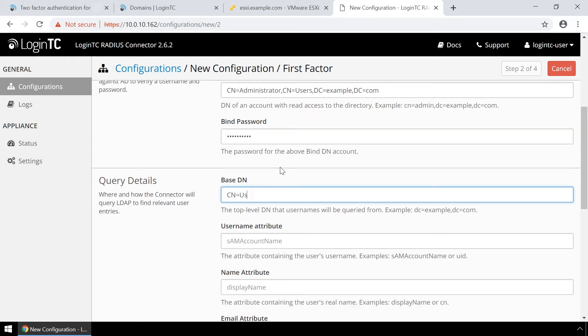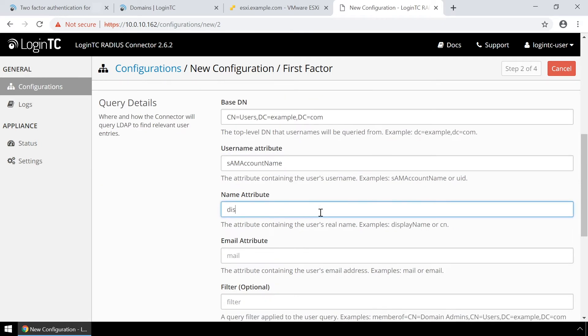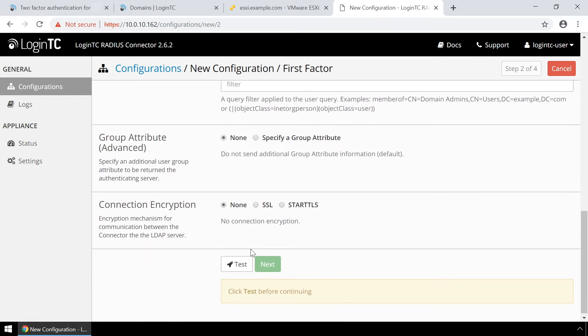In the query details, enter the base DN where all your users reside. Fill out the username, name, and email attributes as well. Scroll down, click test, and then next.